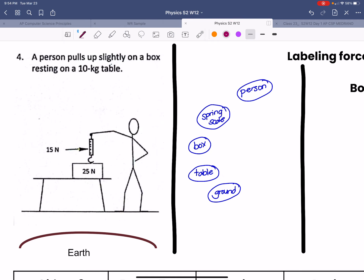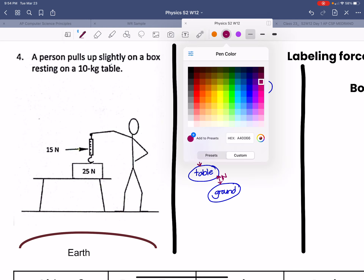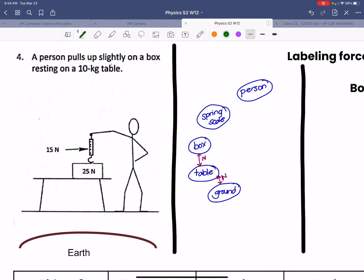Let's take a look at the normal forces. The box is sitting on top of the table, and the table is sitting on top of the ground. The box is being pulled up by the spring scale, and the box is pulling the spring scale down. The person is being pulled by the spring scale, and the person is also pulling on the spring scale.